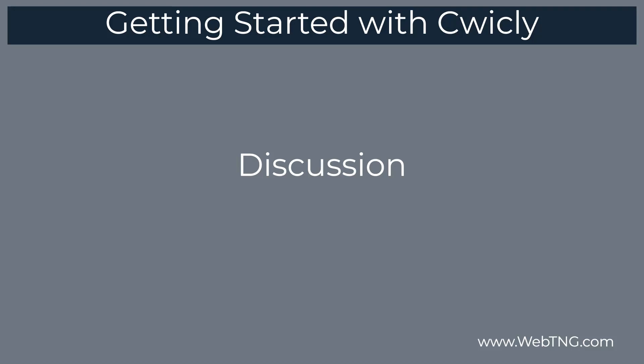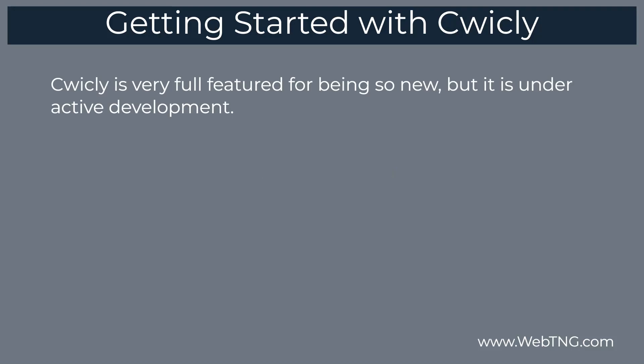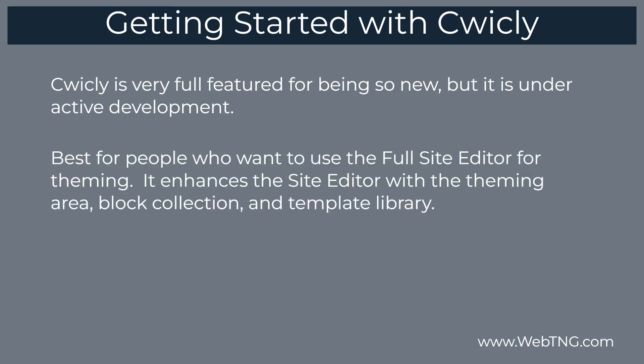Just a couple of comments about the Cwicly toolkit. The first is that it is pretty new. I think it just launched in November of last year. It's very full featured for being so new. So that's exciting. But they're still building it out and enhancing it and fixing bugs and adding new features. There are frequent updates. So it's something that's being actively worked on.